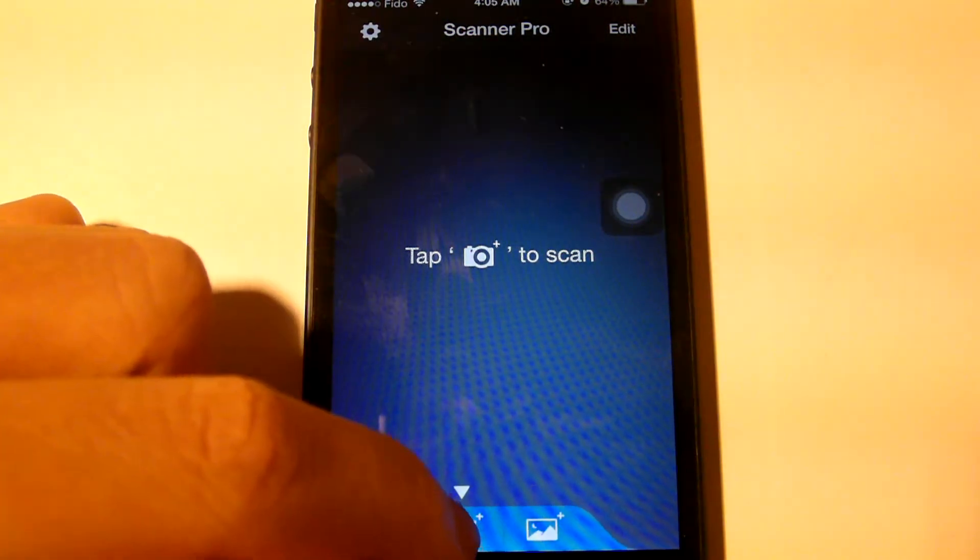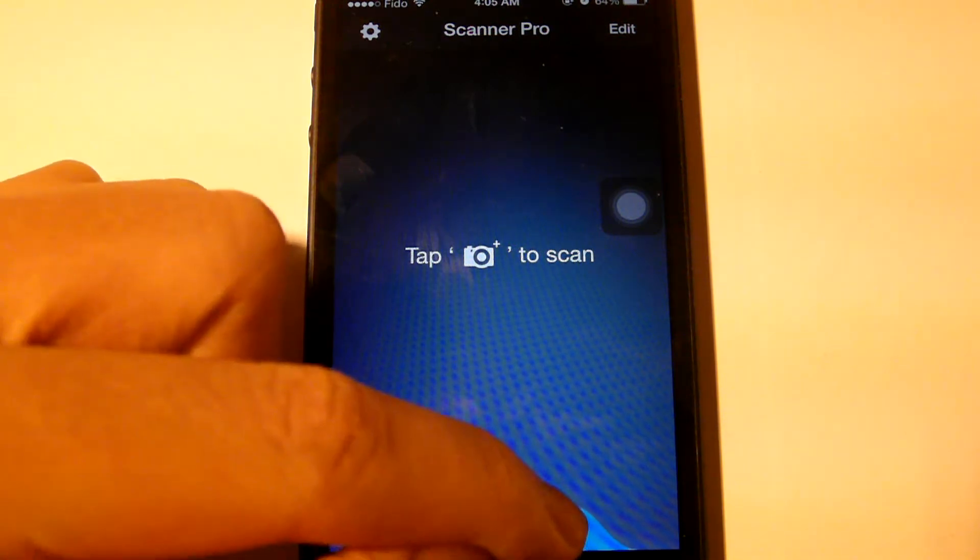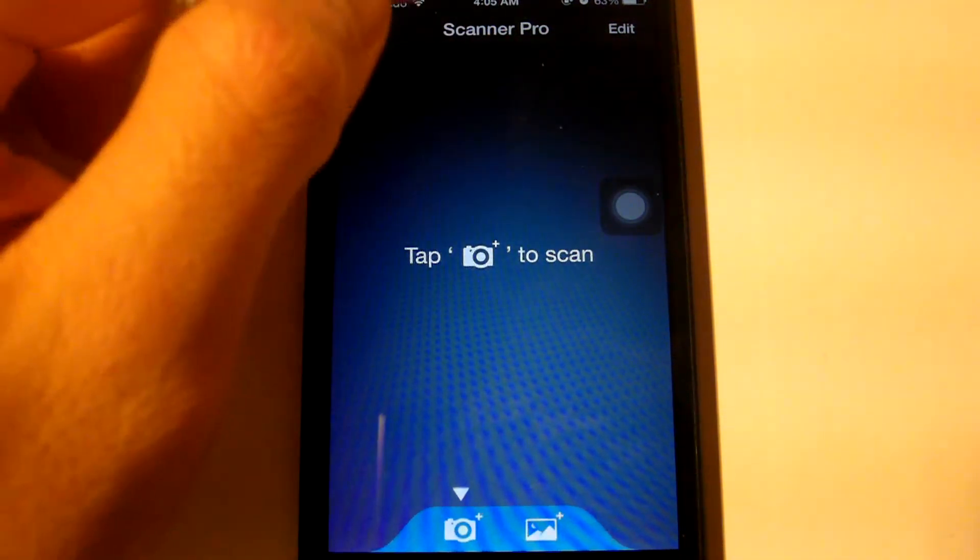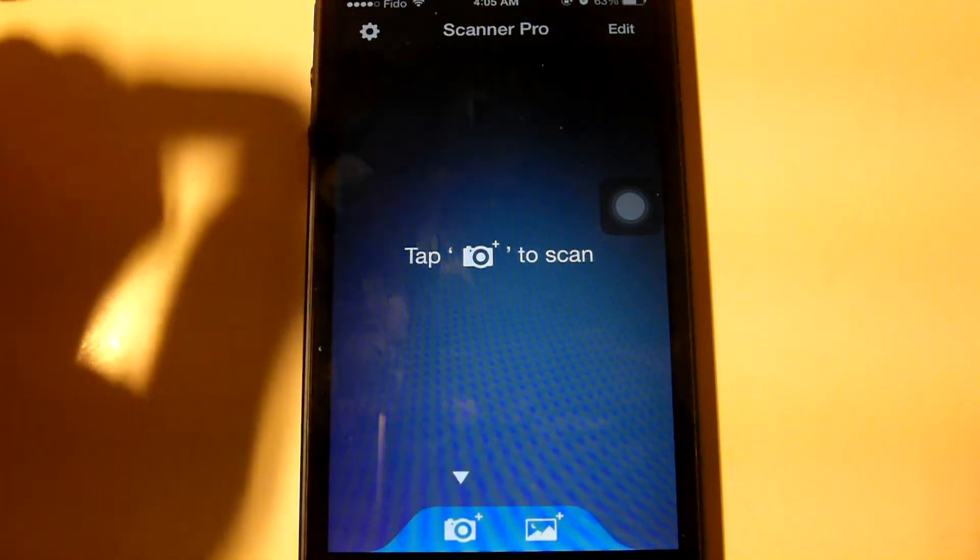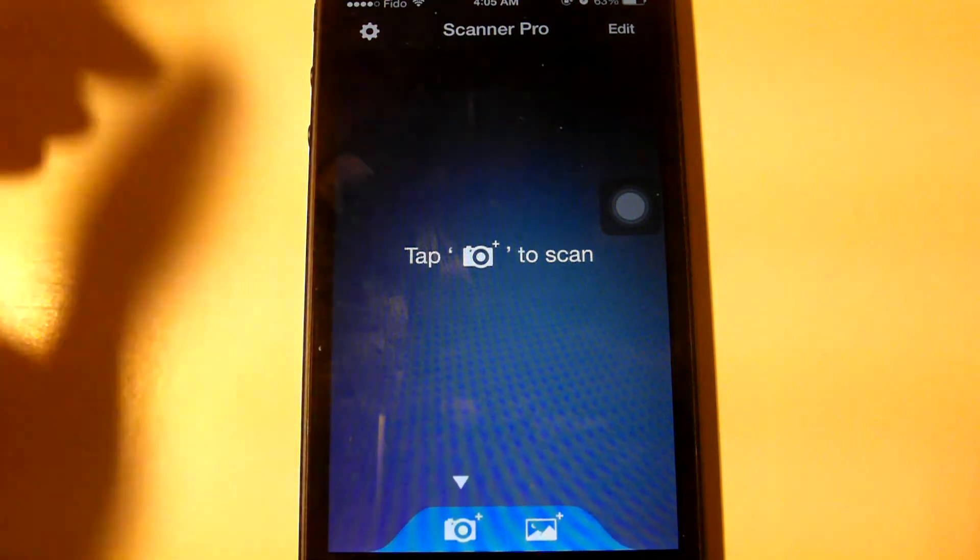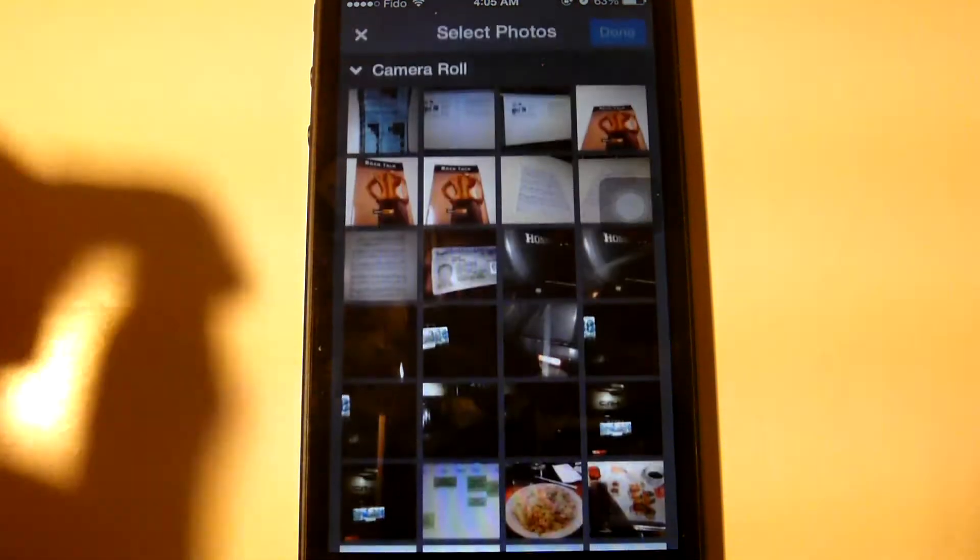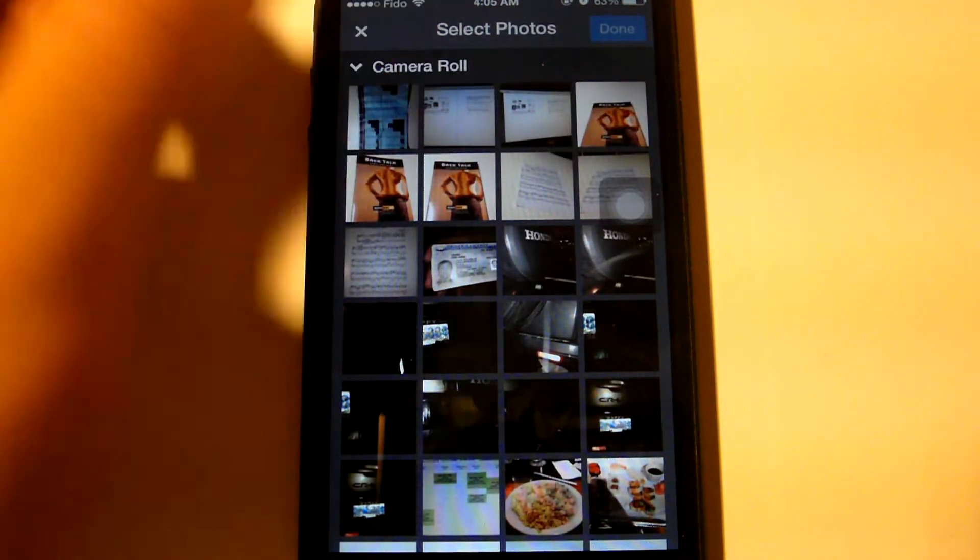Start by either taking a photo or taking an image from your photos section. For the sake of this review I'm just going to take it from here. I have some photos that I pre-shot.